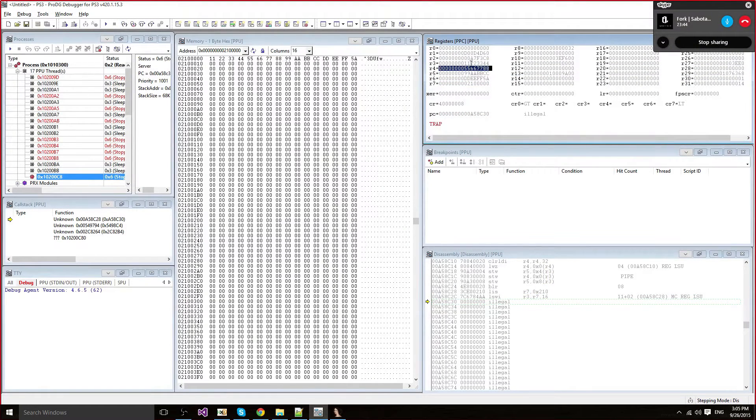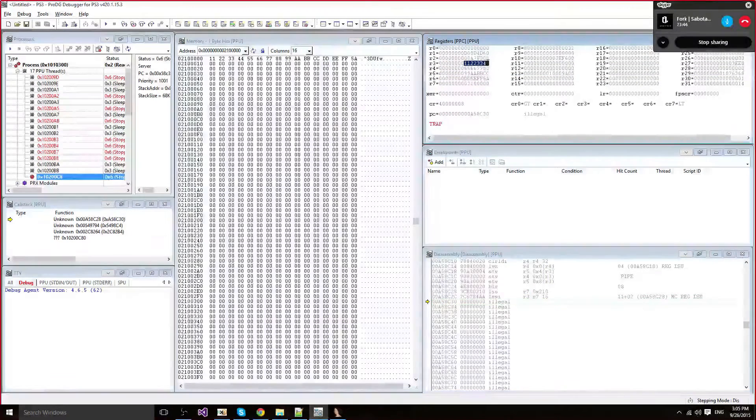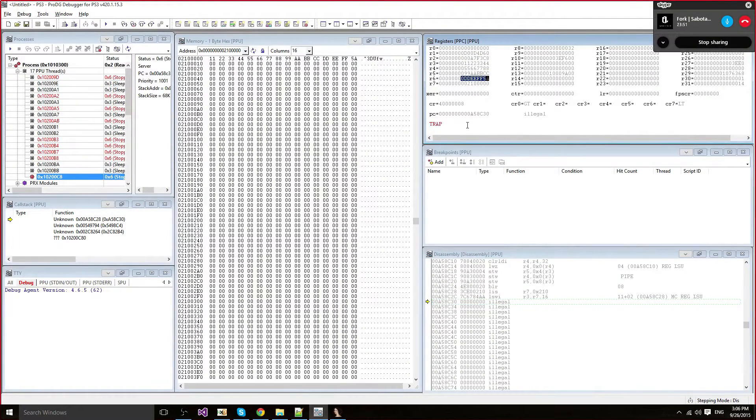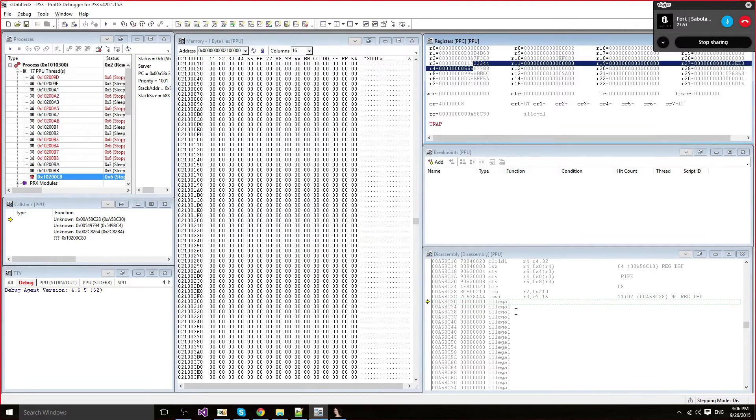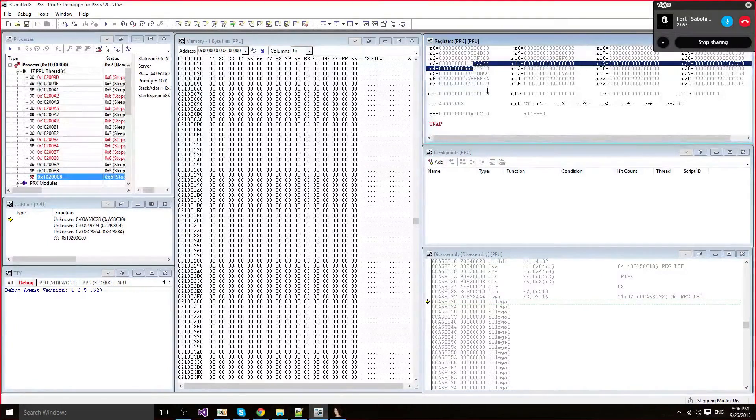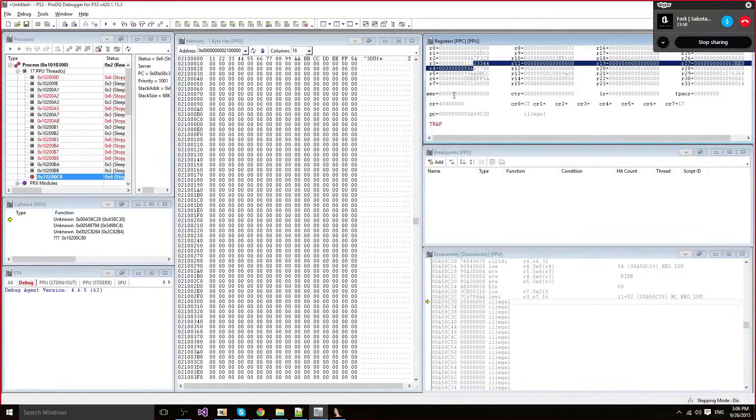And there we go, 11223344, 55667788, 99AABBCC, DDEFF5A. So that's pretty much it, how you load structures into registers, like many registers at once.